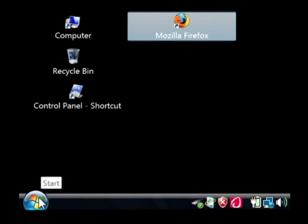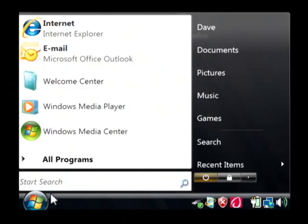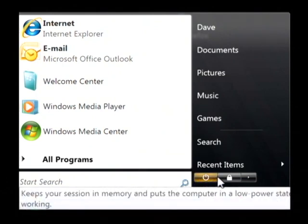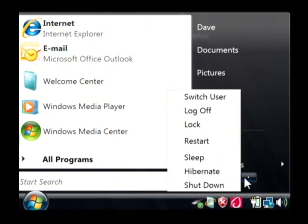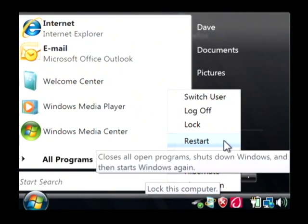To do so we'll just click on the start button. Then over here on the right, you have a little arrow that shows what you want to do and you would just select restart. That will actually shut your computer all the way down, turn the power back off and then turn it back on and reboot Windows.